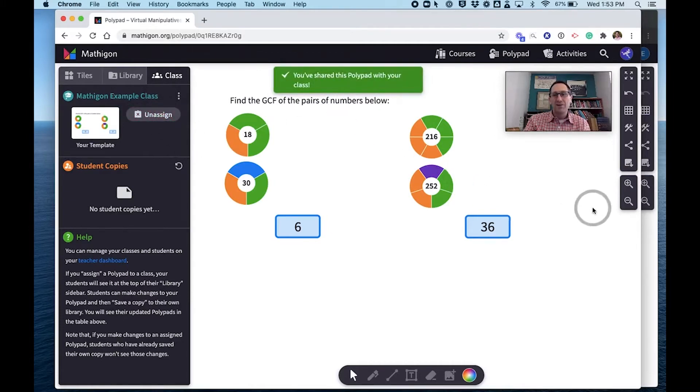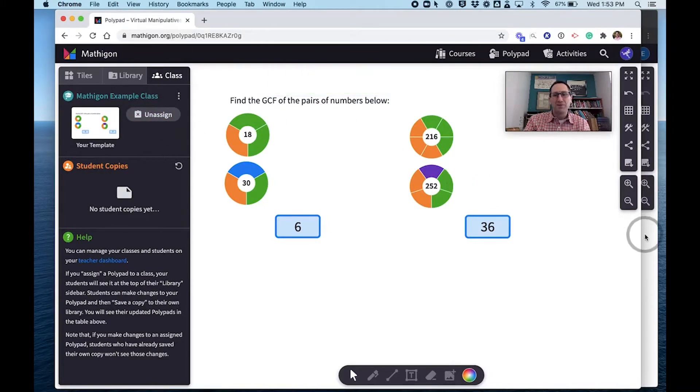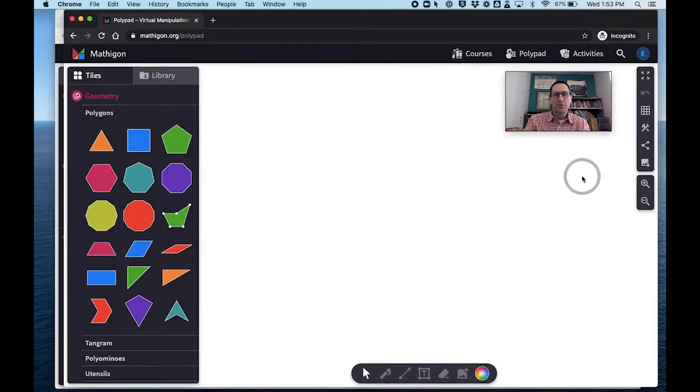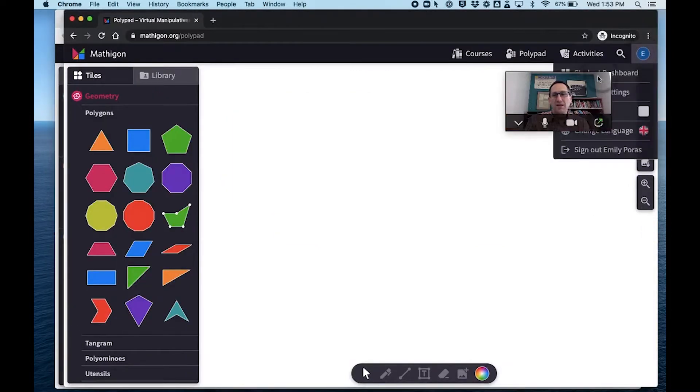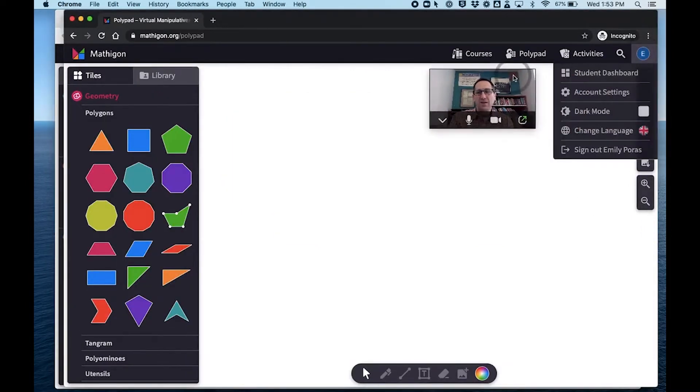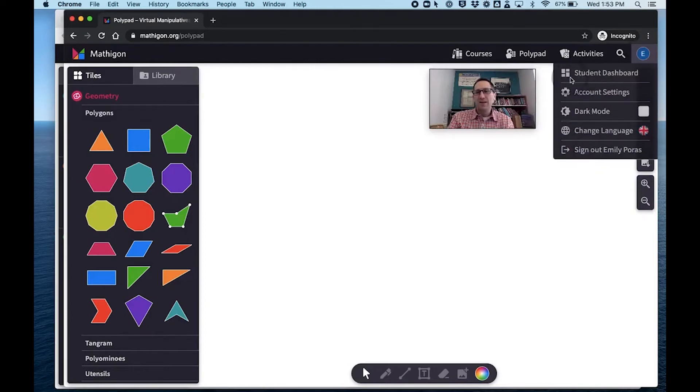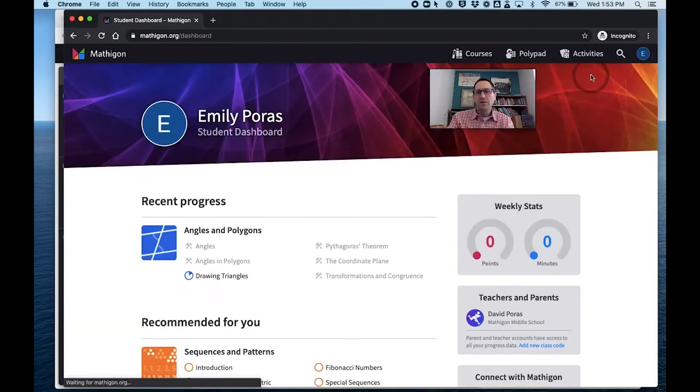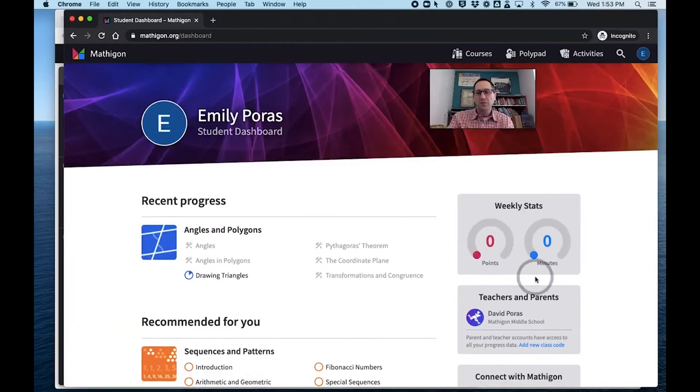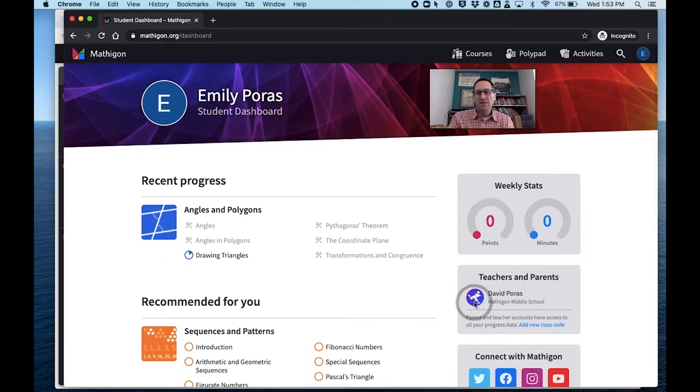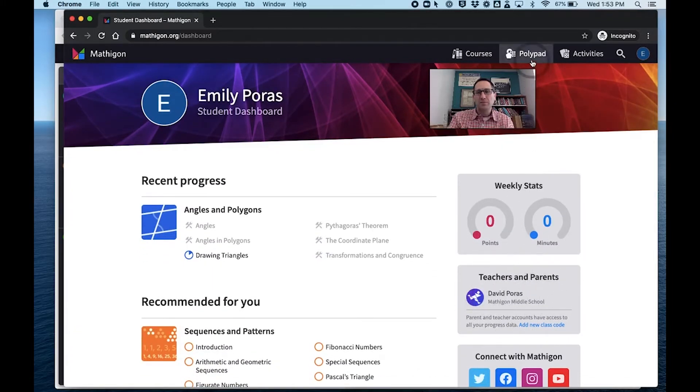Now I have my daughter enrolled in this class. I'm going to go to a different browser. And you can see I'm signed in as my daughter. Her name is Emily, and she is a student in this class. If you go to her student dashboard, you can see that she's in my sample class called Mathagon Middle School.